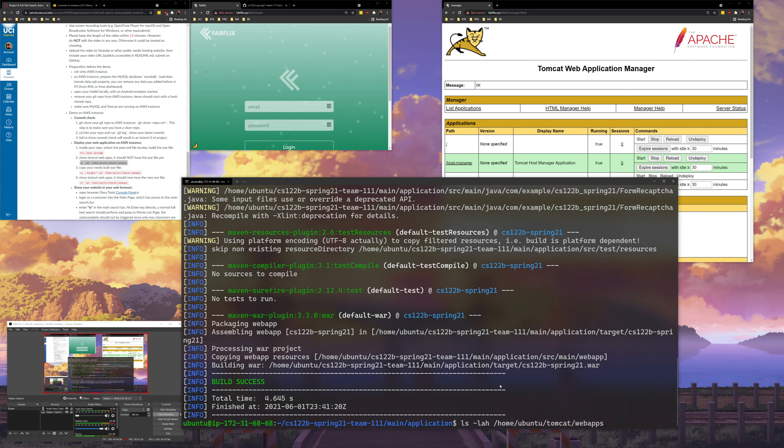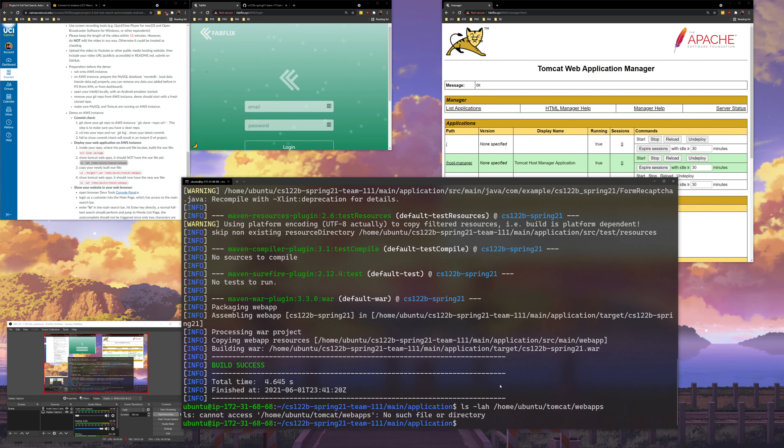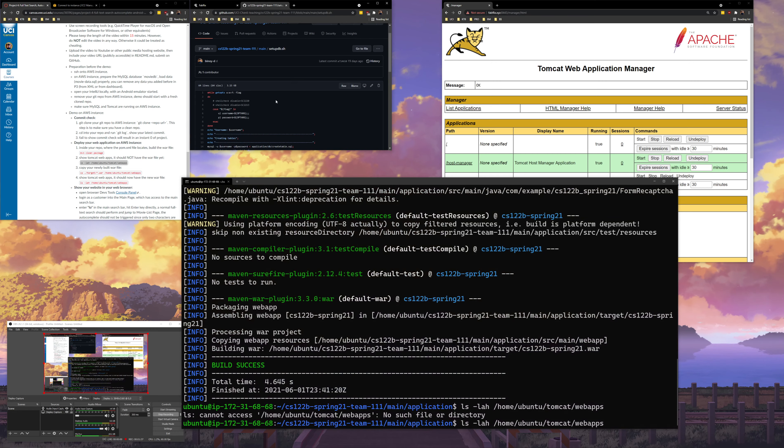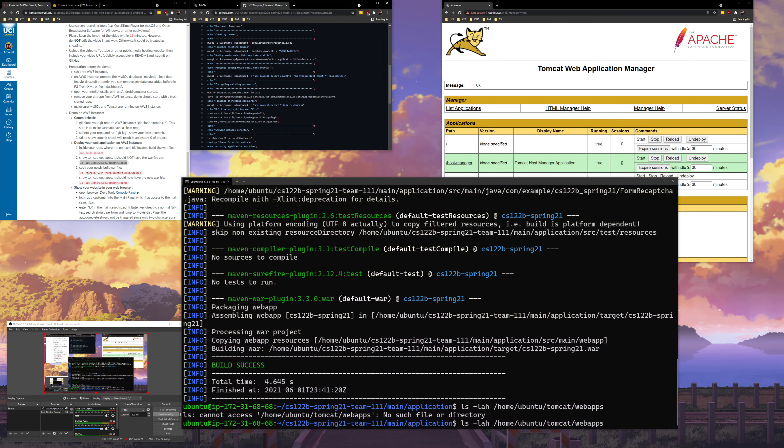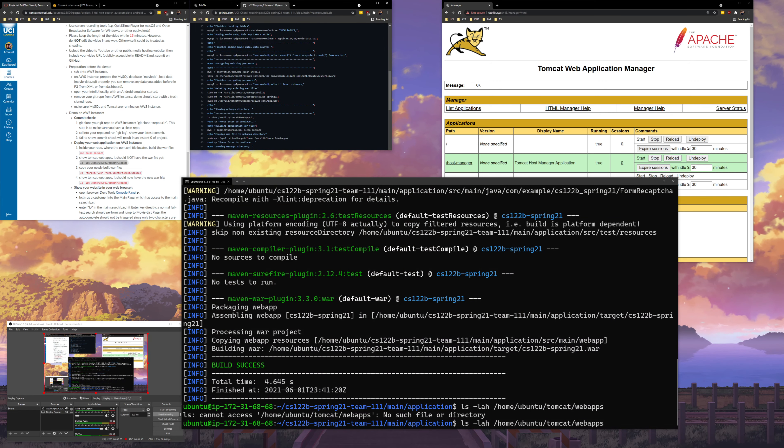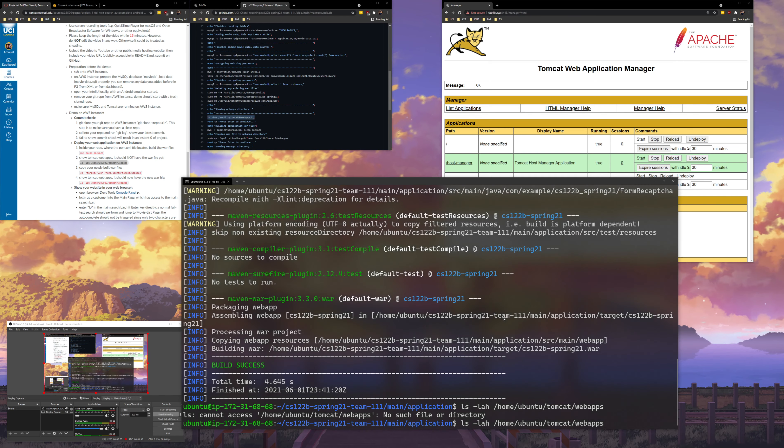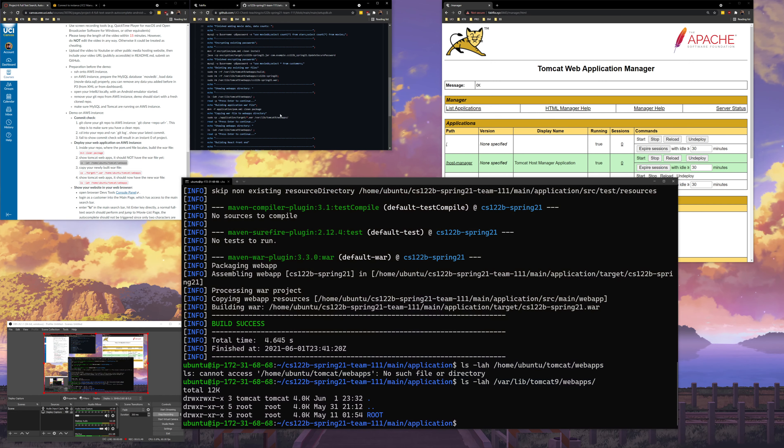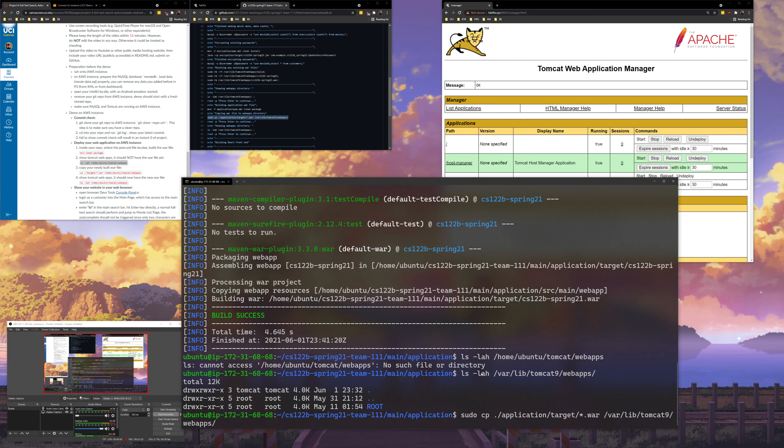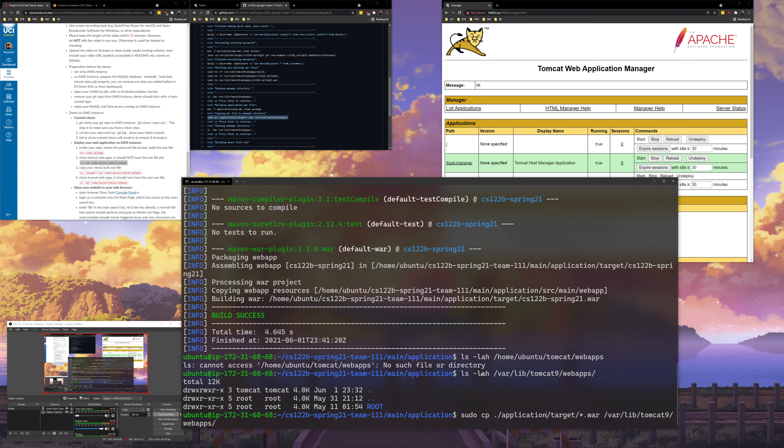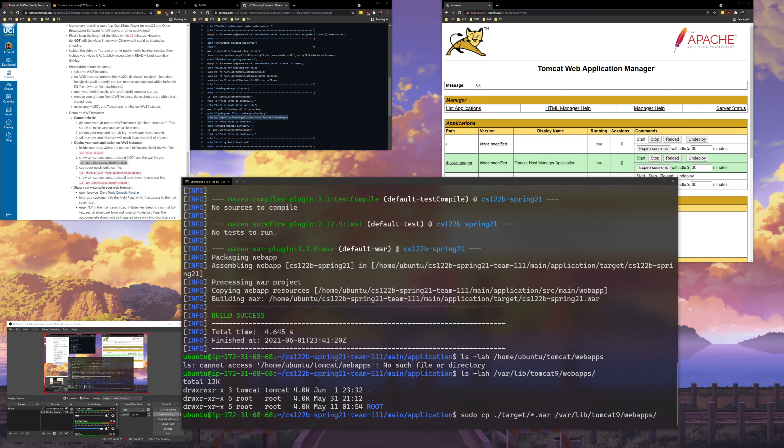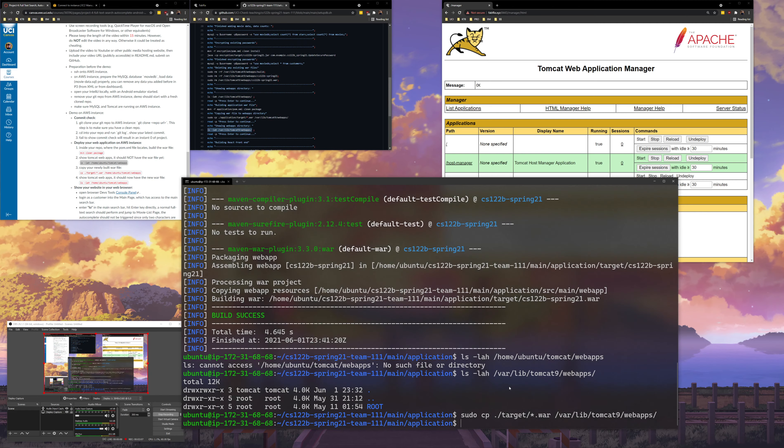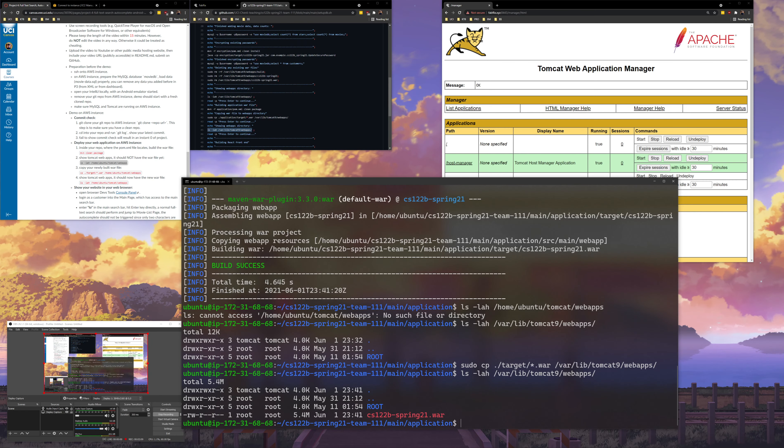Then I can just run an ls to show that there's nothing in the webapps directory. There we go, nothing there. Next I will copy the thing into, or I'll copy the target folder into the webapps directory. And then I'll show the webapps directory one more time. You can see it's there now.